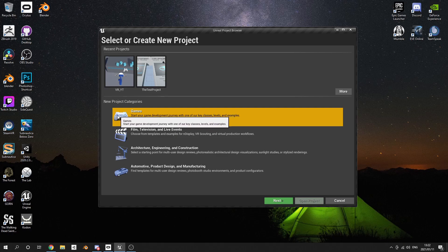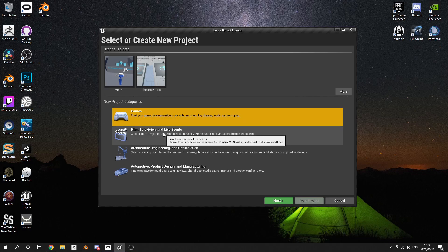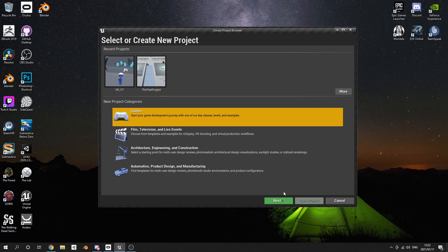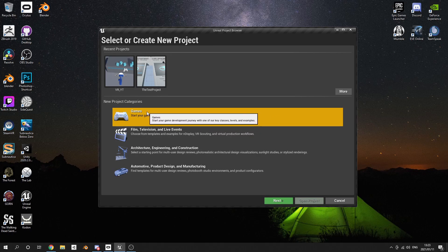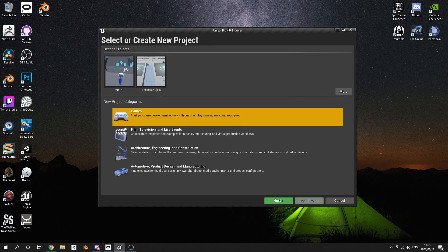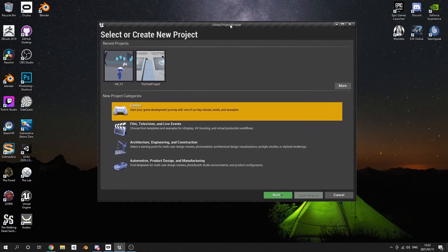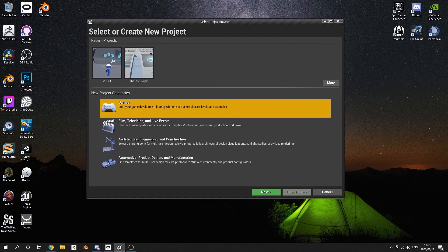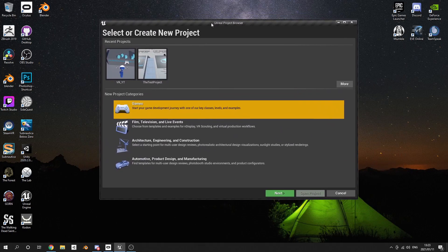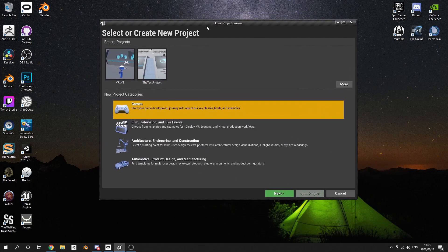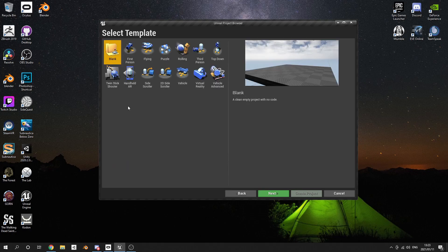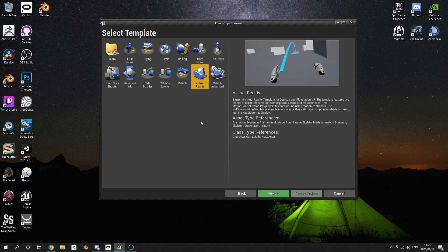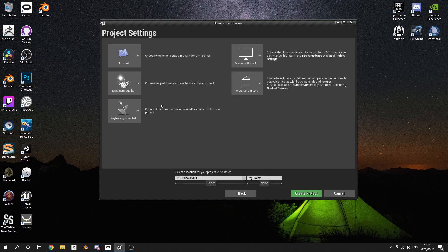Sorry, I've got a bit of a problem with my throat the last few weeks. First thing you're going to do is open your project browser and go to Game, then Virtual Reality, then go Next. All the settings are fine as they are.